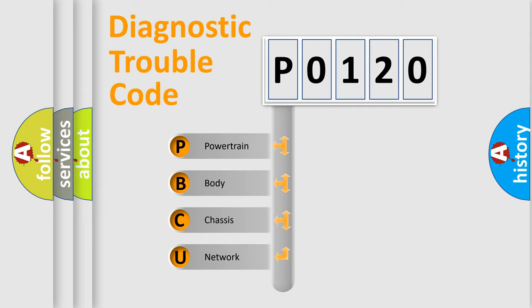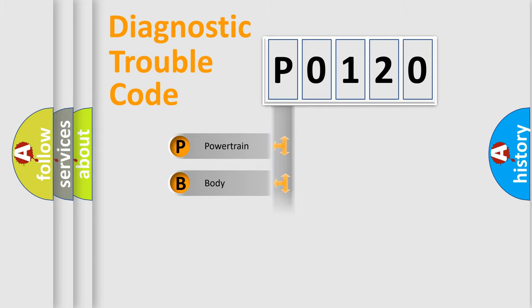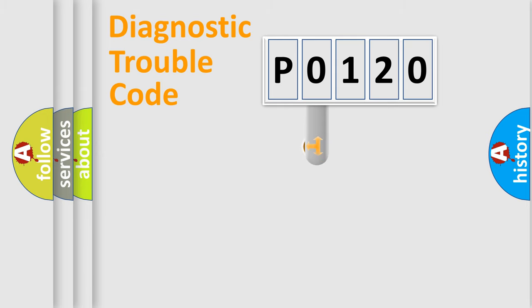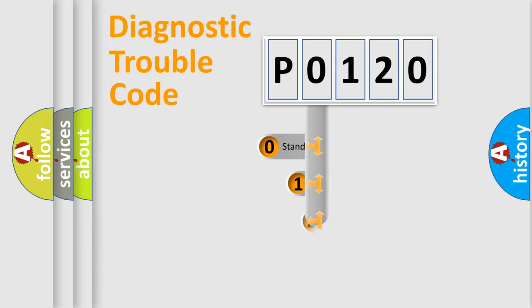We divide the electric system of automobile into four basic units: Powertrain, body, chassis, and network. This distribution is defined in the first character code.